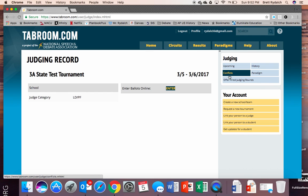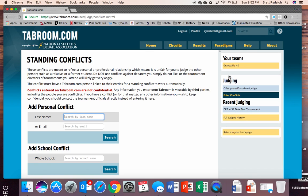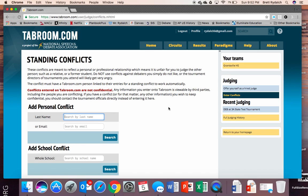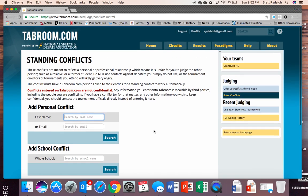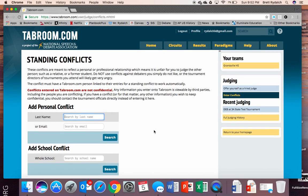And then conflicts you can actually add some conflicts in. So if there's a school you'd rather not judge or you have a personal conflict like you don't want to judge, maybe you have a relative from another school and you just don't feel comfortable judging them because you know them well, you can put their information or their tab room account and it will make sure that we do not pair you with those individuals.